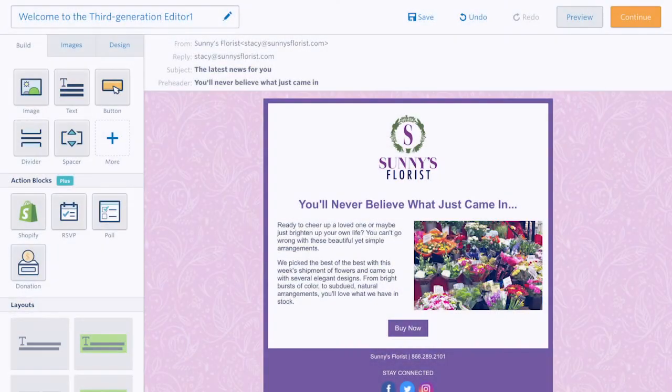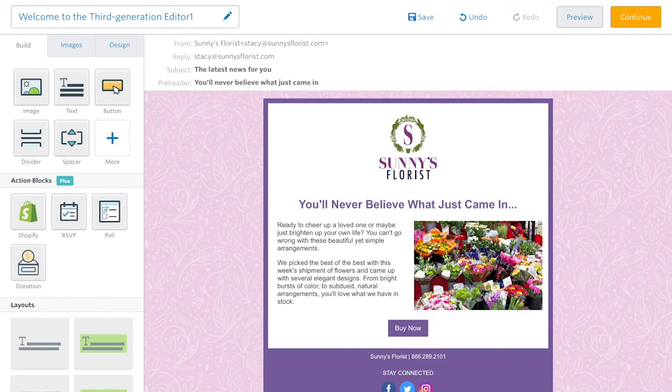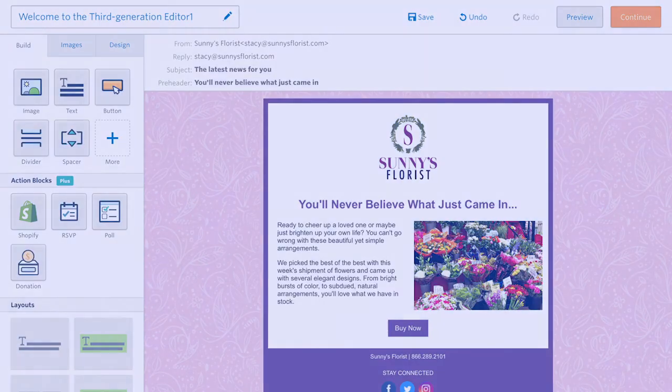Offering powerful, user-friendly tools and intuitive, flexible controls, Constant Contact's third-generation email editor has everything you need to create beautiful, professional-looking email campaigns.